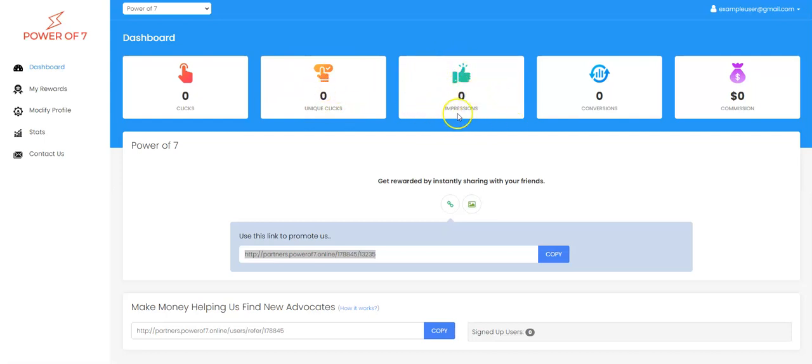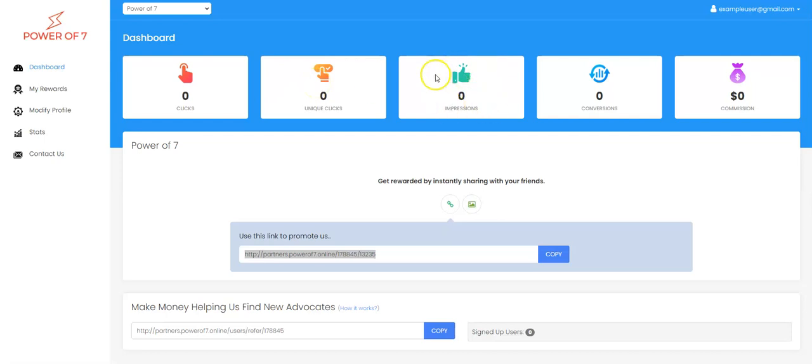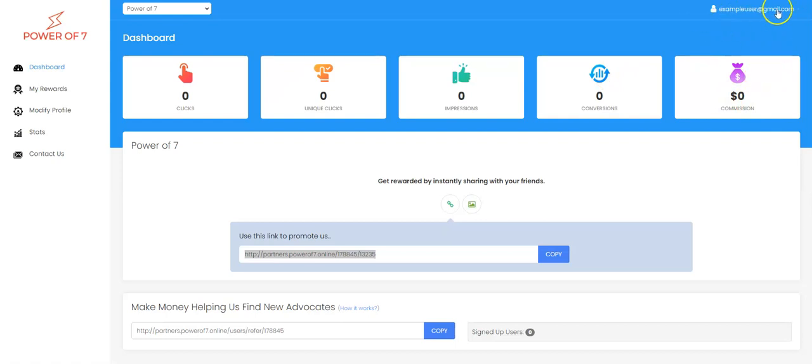Impressions are how many people may have seen your ad but not clicked. So let's say you do a post on Facebook and you might have, for example, 10 clicks, 8 unique clicks, but you can have maybe 20 impressions. So that's 20 people who seen your advertisement but they didn't click. Then you would have conversions and here commissions. This is just an example user account.